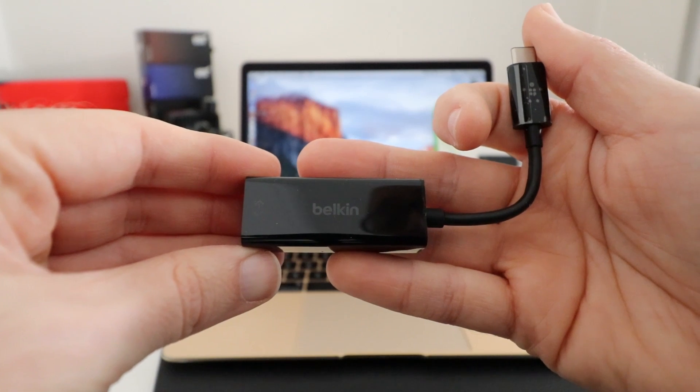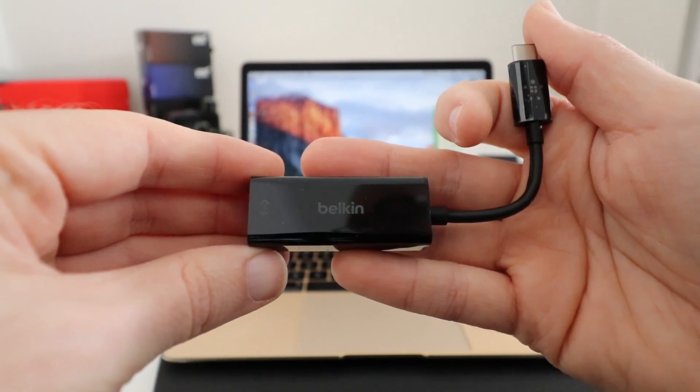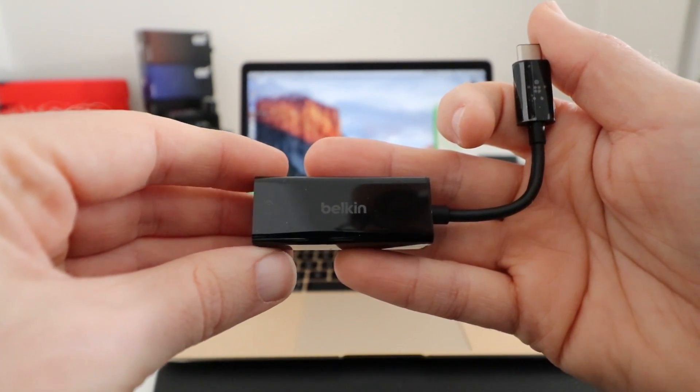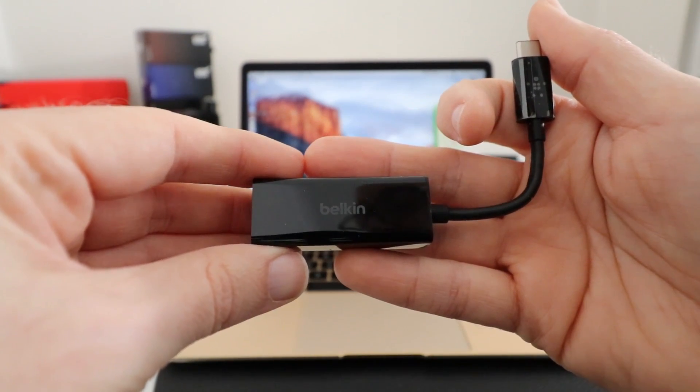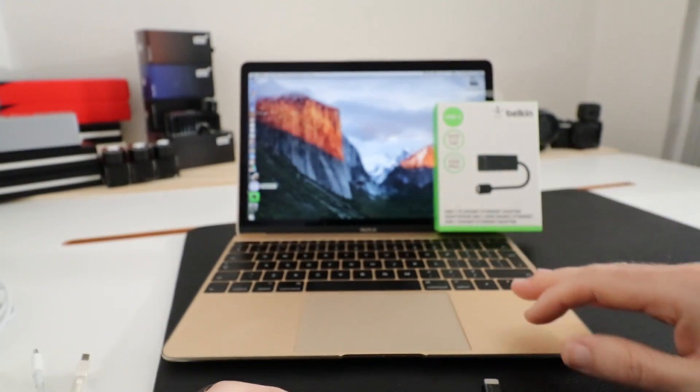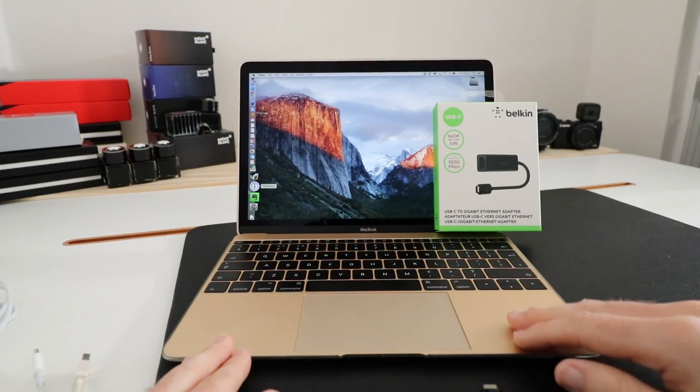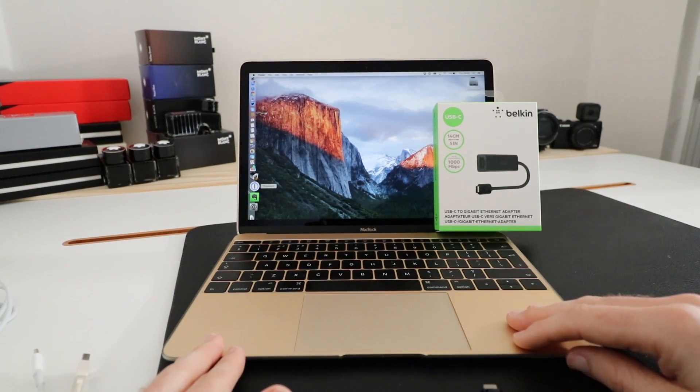This is a Belkin USB-C to Gigabit Ethernet adapter and it's ideally suited for use with something like the 12-inch Retina MacBook that I've got here.